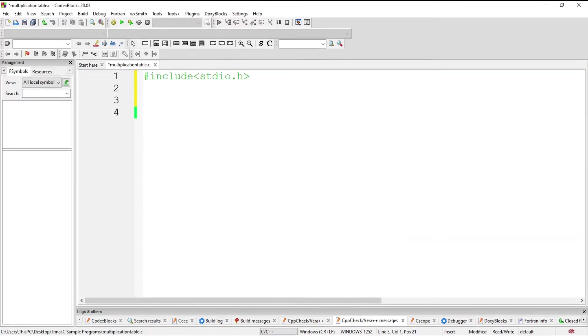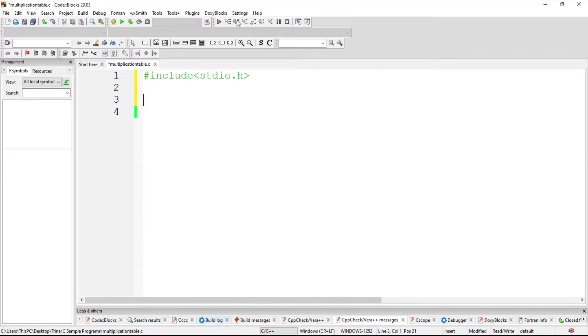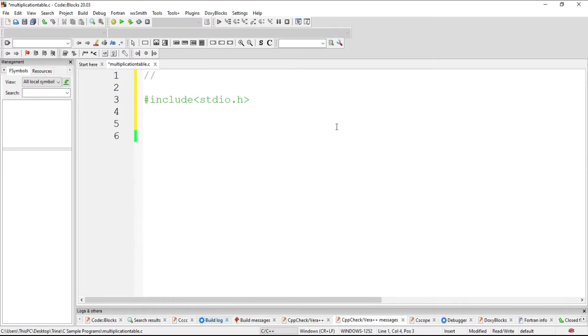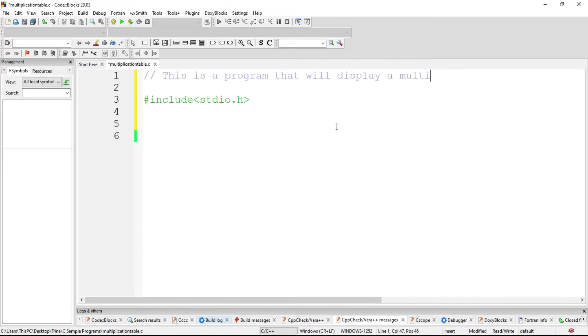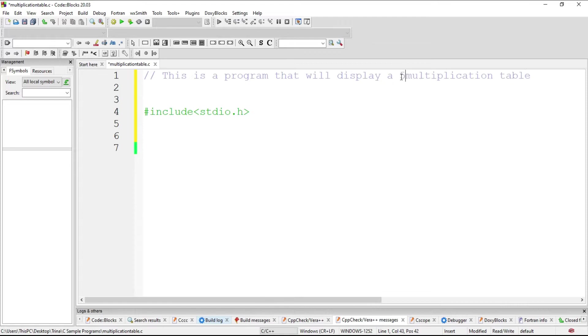That's the time the color of the code will change. Now let us make a comment about what this program is all about. This is a program that will display a multiplication table, a 5 by 5 multiplication table.